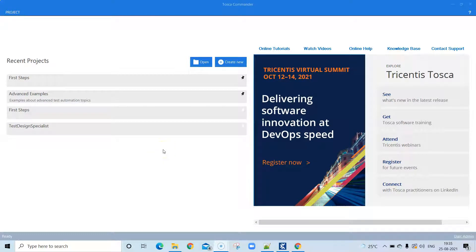Welcome to this lesson in the Tosca automation course. Today we are going to see what Tosca Commander is — a high-level overview of all the different modules present in Tosca Commander — and we'll see how you can run an example test case or test project, as well as how you can start automating your application using Tosca Commander with a sample test case.